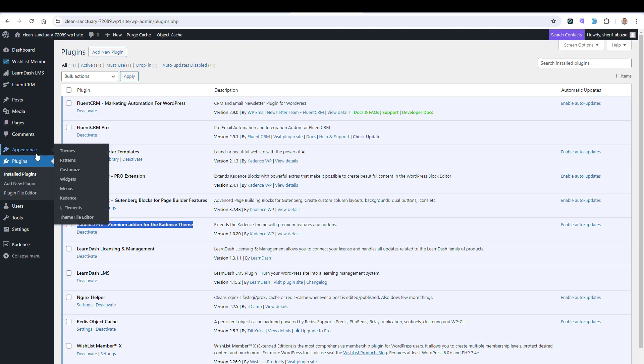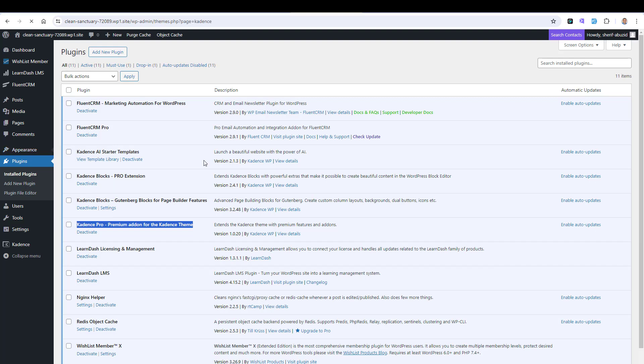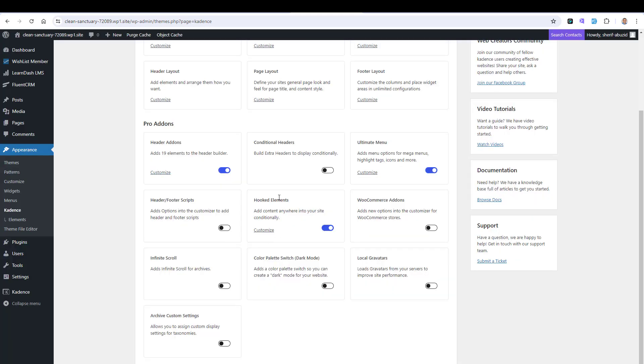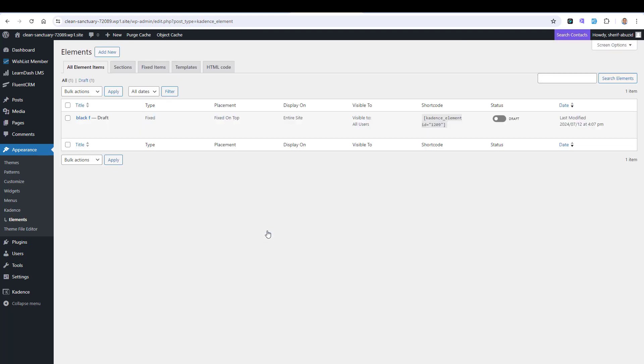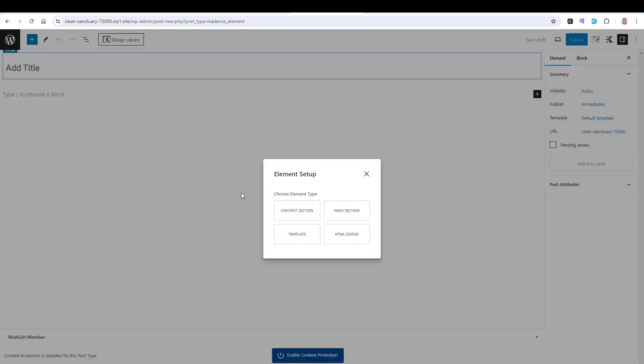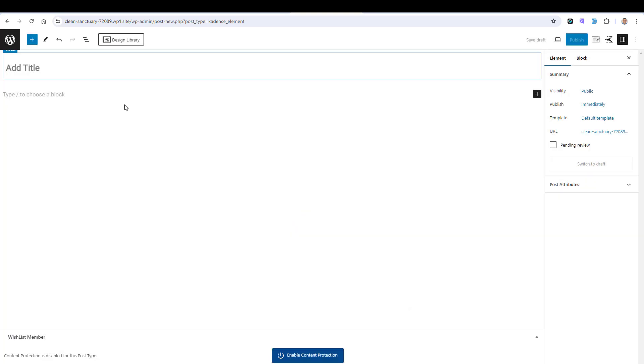Now we need to activate what's called the Hooked Elements, which is a premium feature. Let's go to Appearance, Cadence, and make sure that you are activating the Hooked Elements feature. This is the Hooked Elements feature I mean. Let's click Customize to add a new Hooked Element. Let's click to add a new one. For the Element Type Setup, we need to choose Content Section. Let's call this TOC, Table of Content.